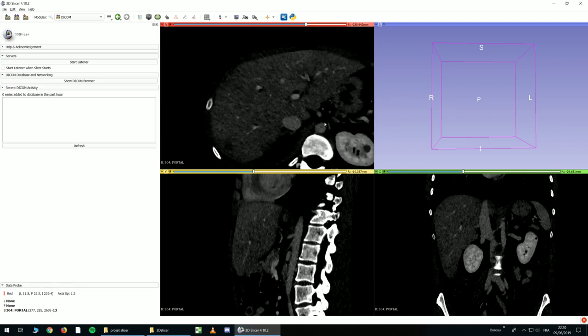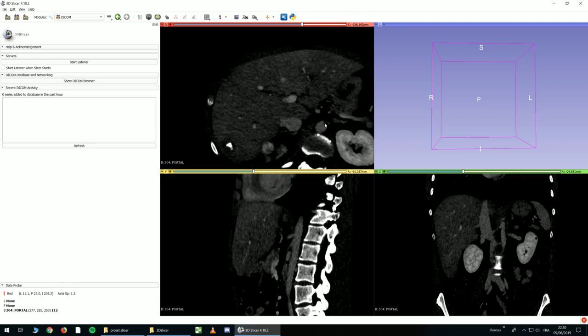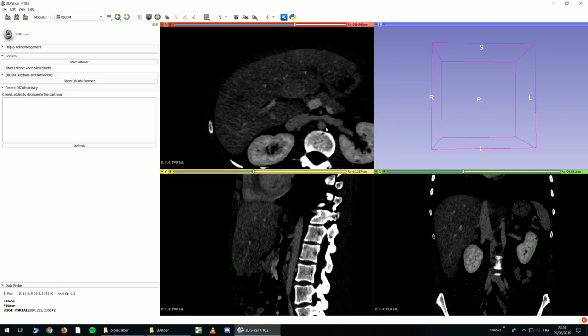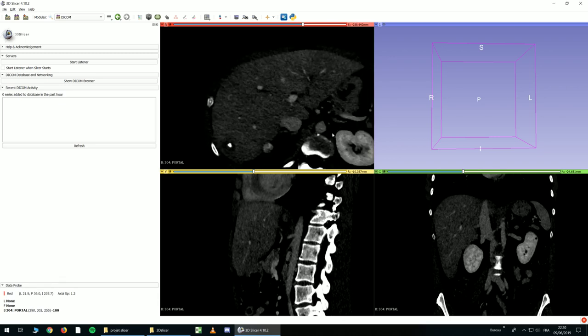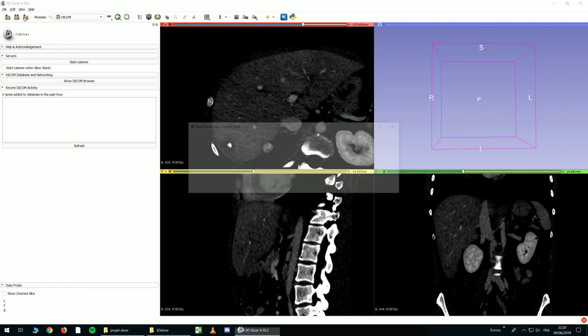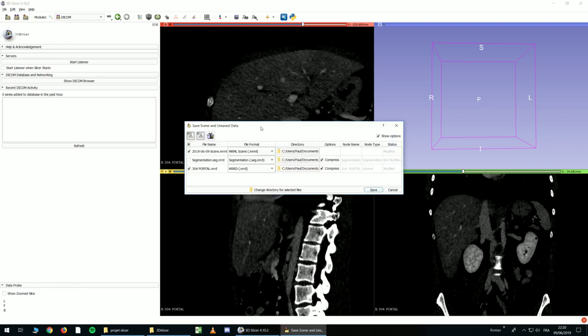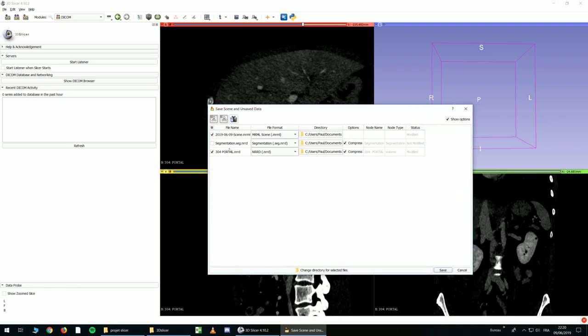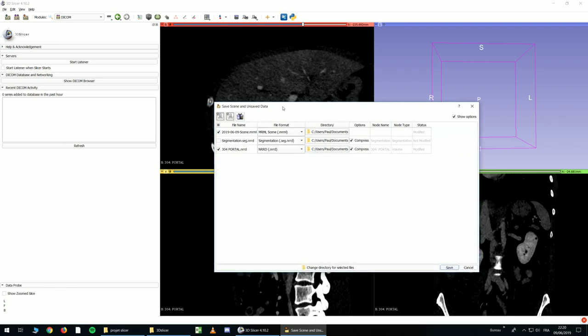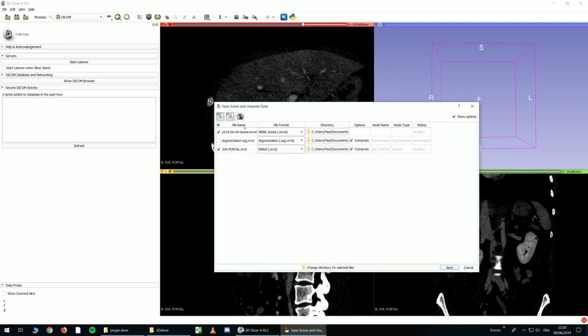And now, maybe it's time to save what you did, even if we didn't do anything this time. So you click Save button, and you will have this box. I recommend to use this button, it's Medical Record Bounder.